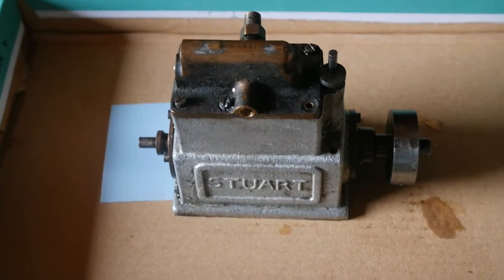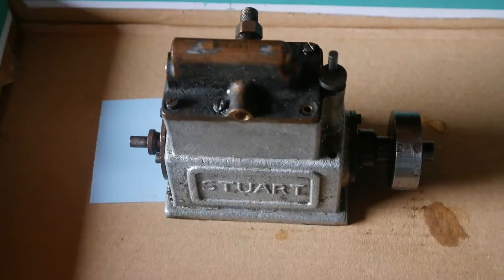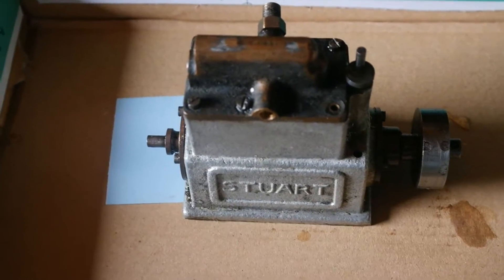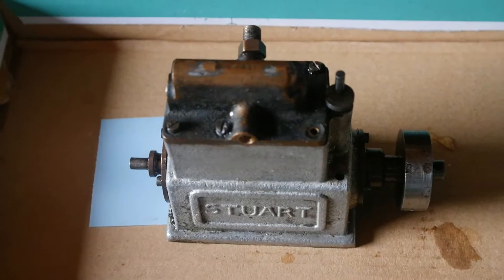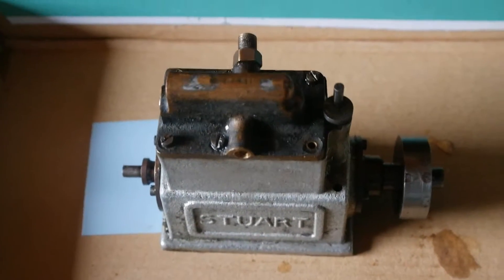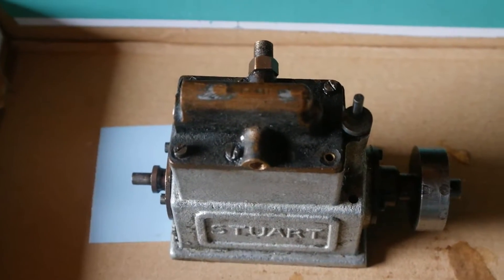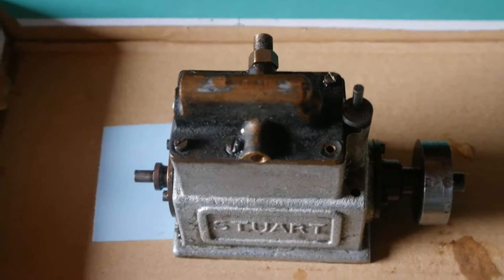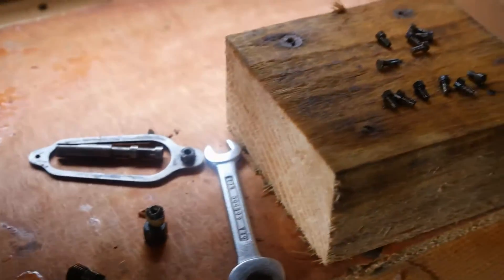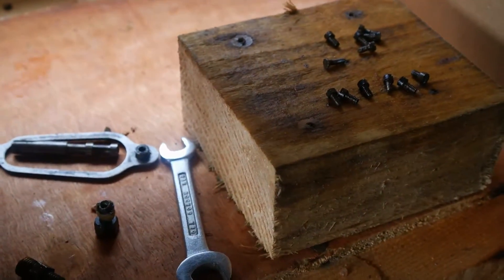Hi there folks, here's the Stuart Star engine. There was a timing issue when I first received this engine, so I stripped it down and there's the other parts there.